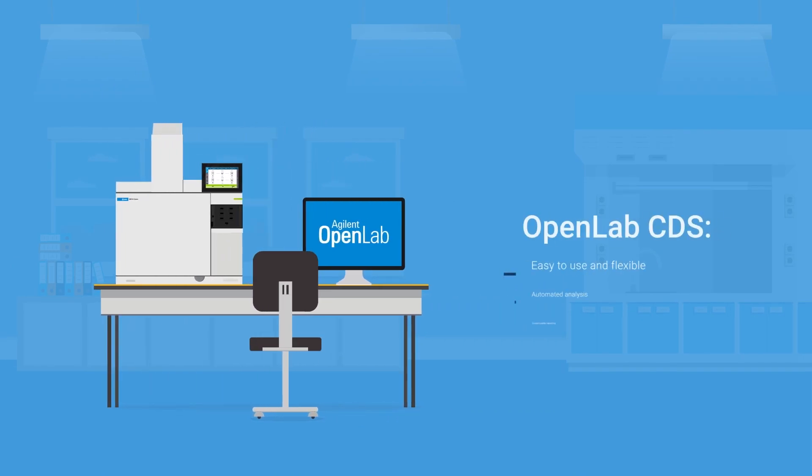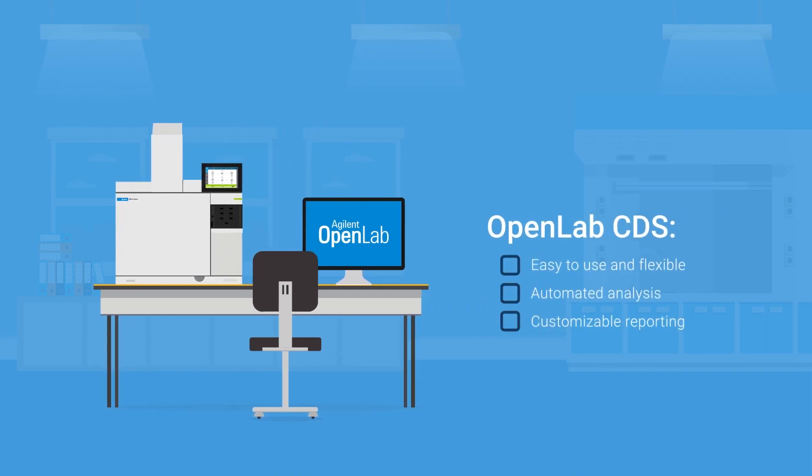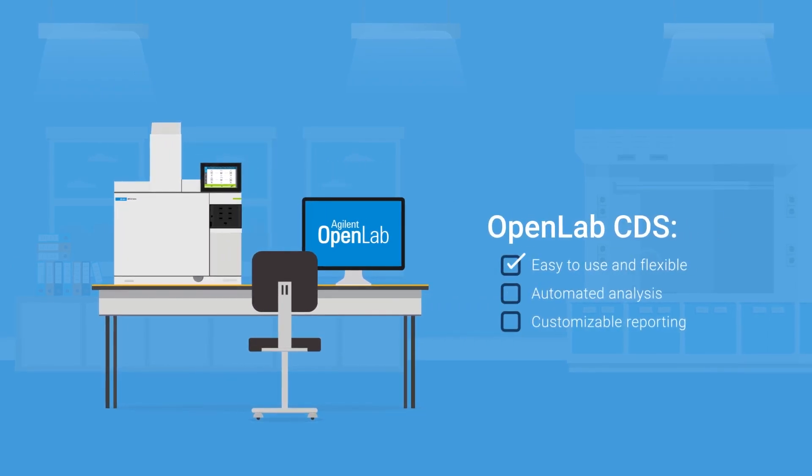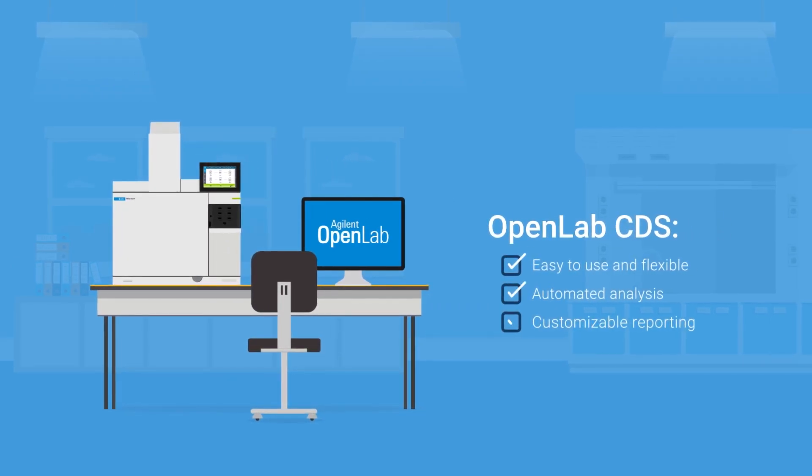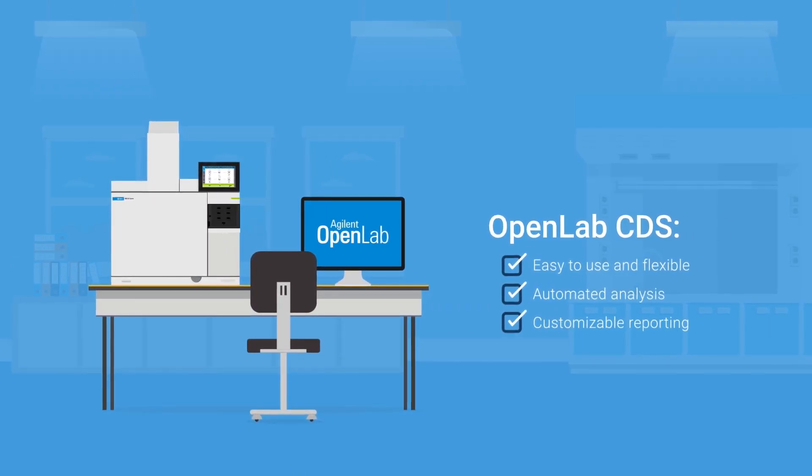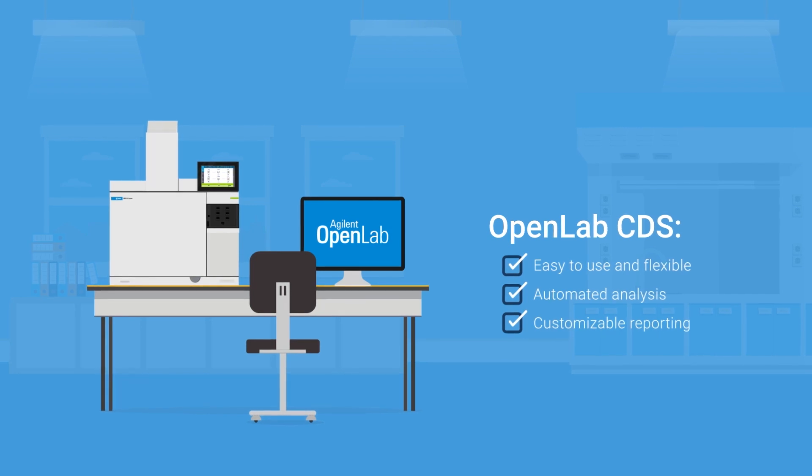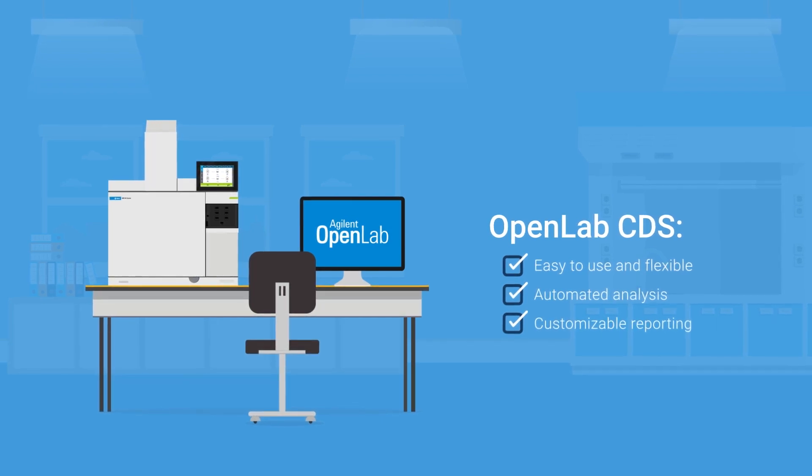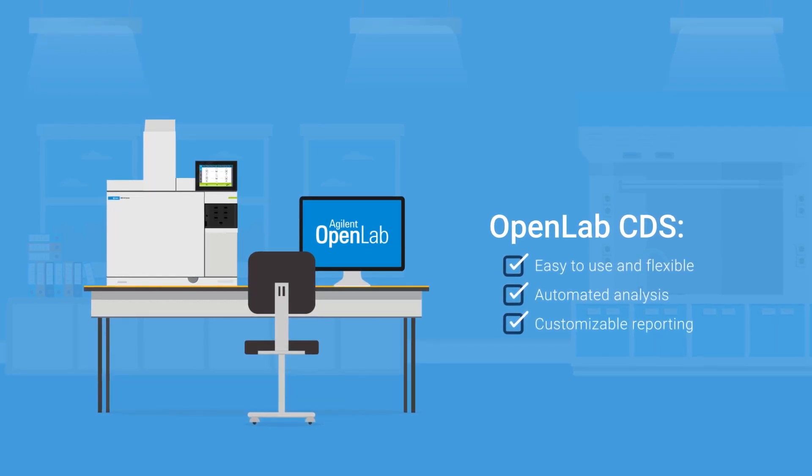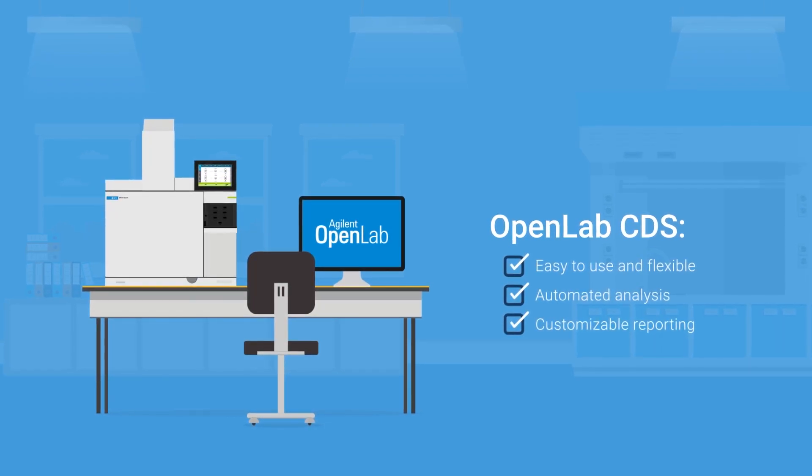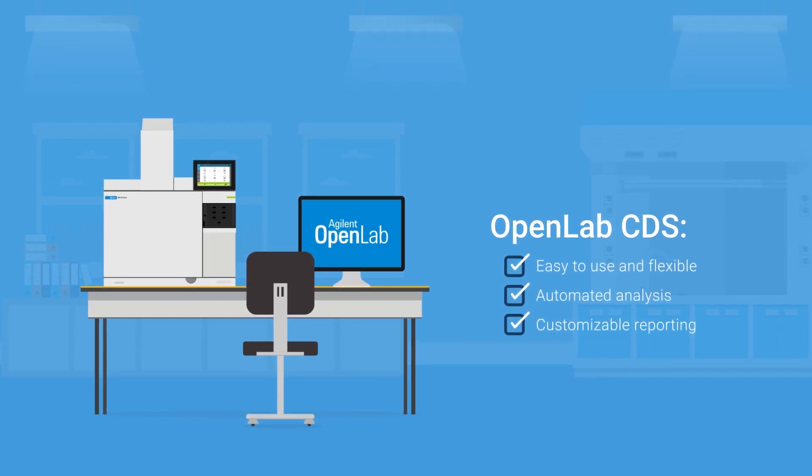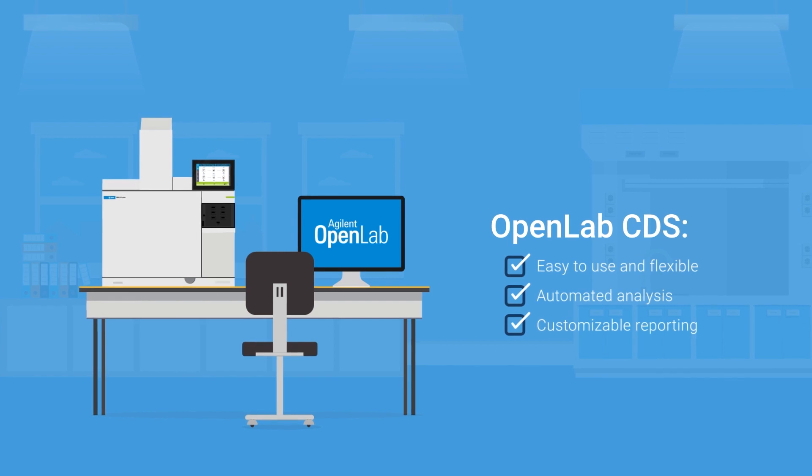With its simple interface, flexibility, analysis tools, and customizable reporting, OpenLab CDS will help you get actionable results faster, saving you time and money.